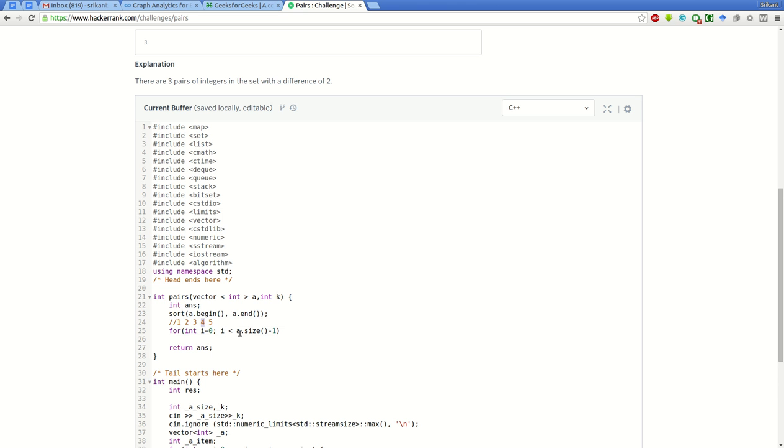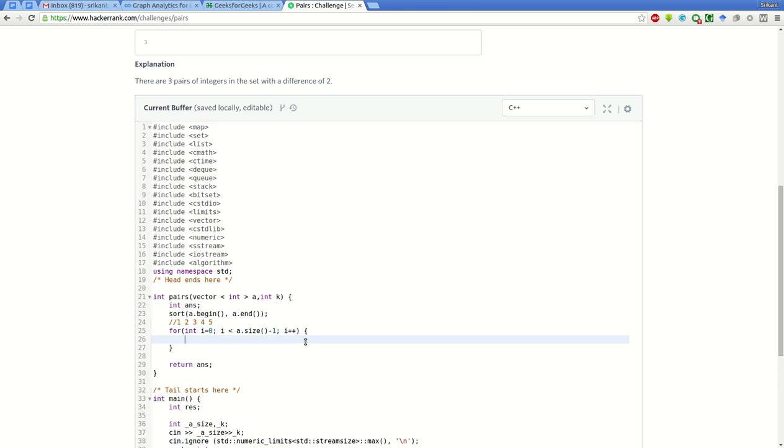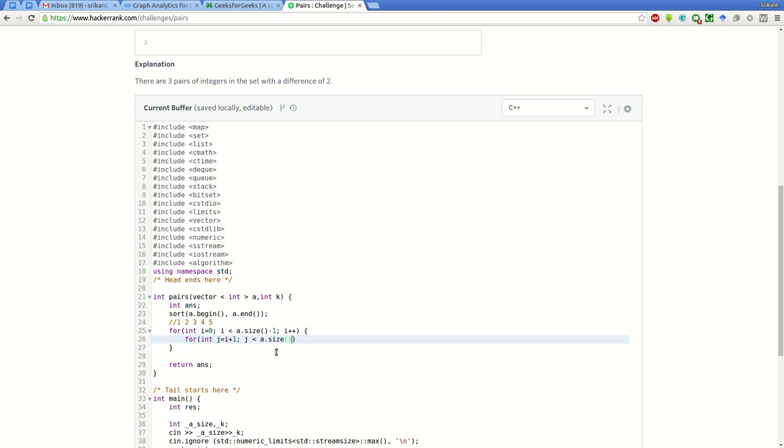We will compare with the rest of them. We do not have to go to the last element in this loop. Inside this for loop: int j equal to i plus 1, so we will start j from the next element of i and go till the end a dot size, j plus plus.